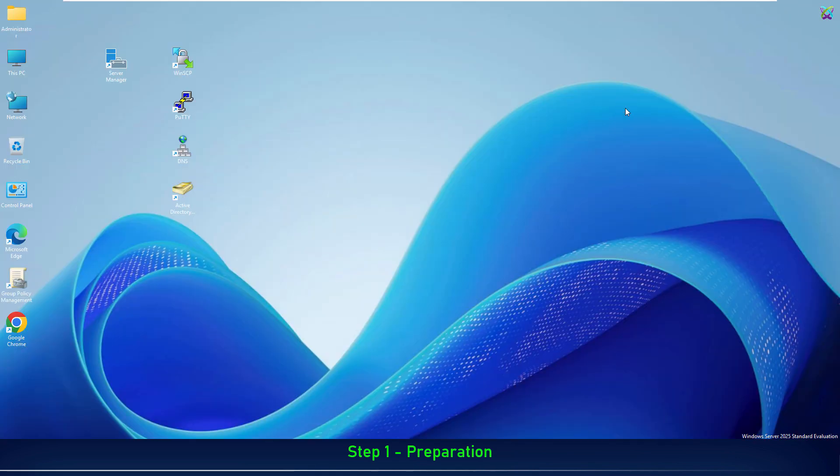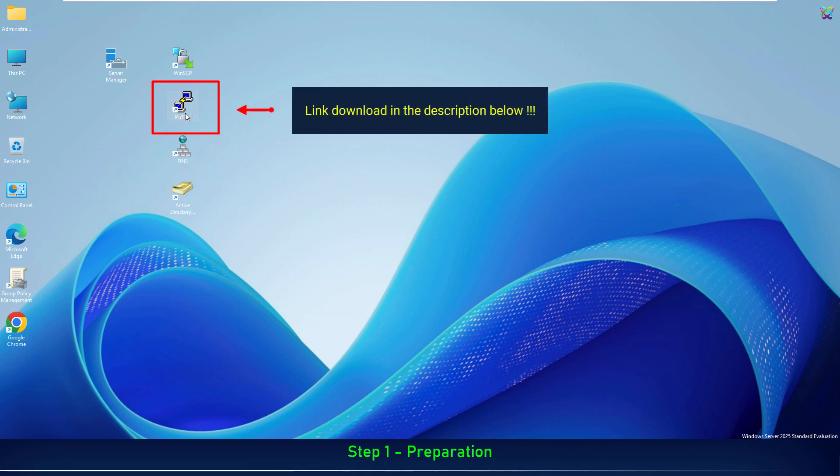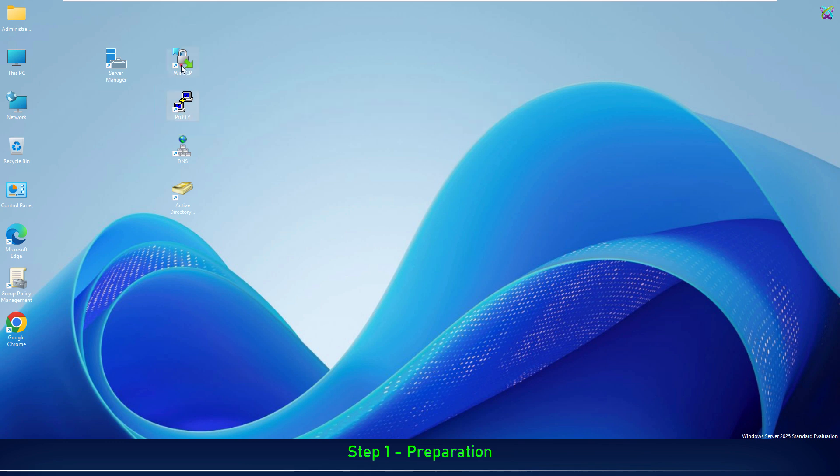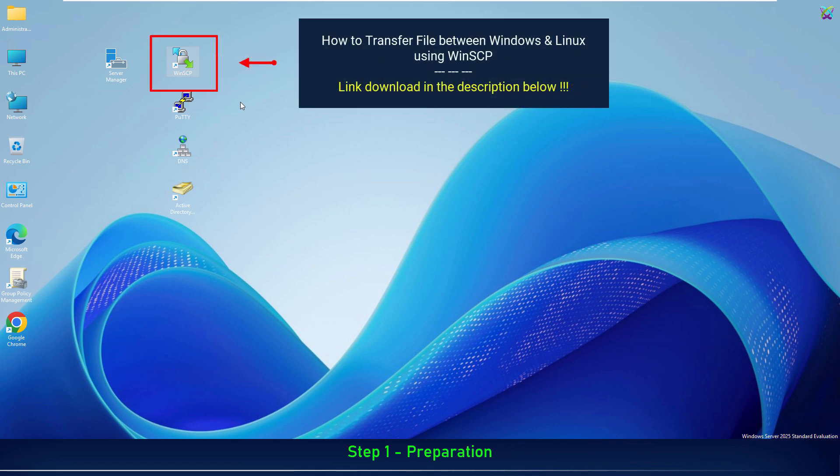Next, we will also prepare some supporting tools. The first one is PuTTY, which we'll use to SSH into the Nextcloud server. Next is WinSCP, a tool that allows us to access and transfer files between Windows and the Linux server.